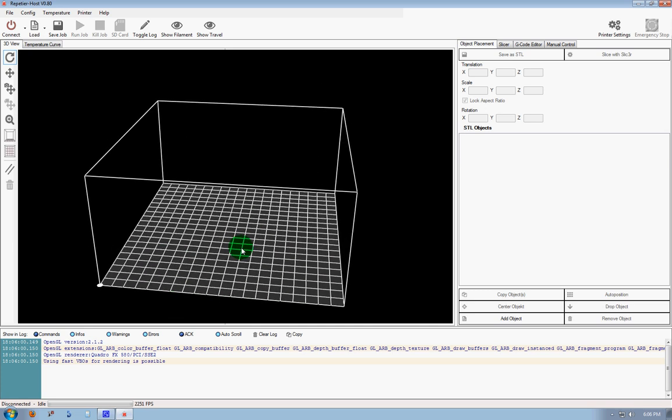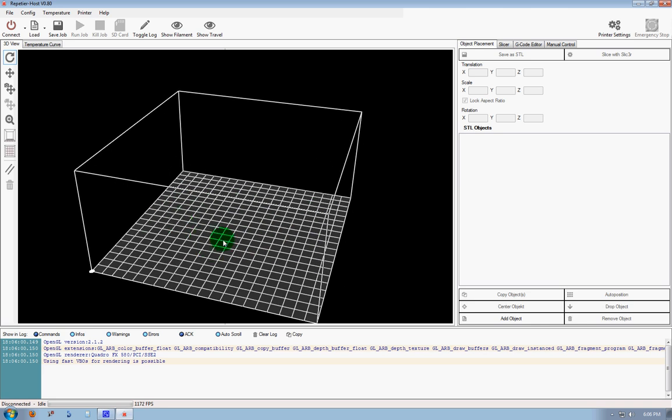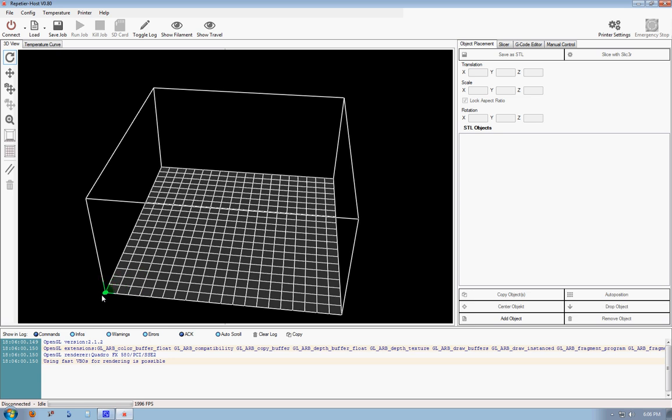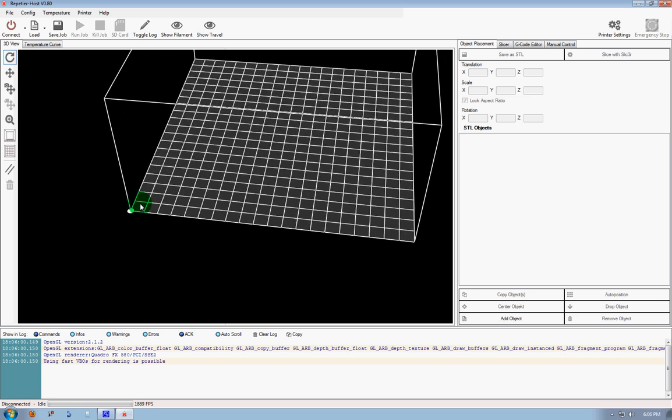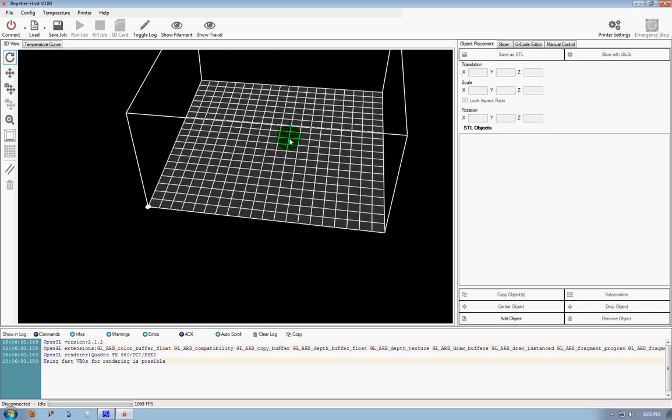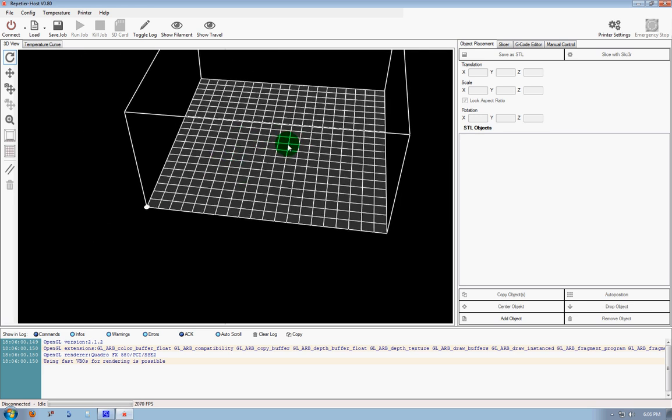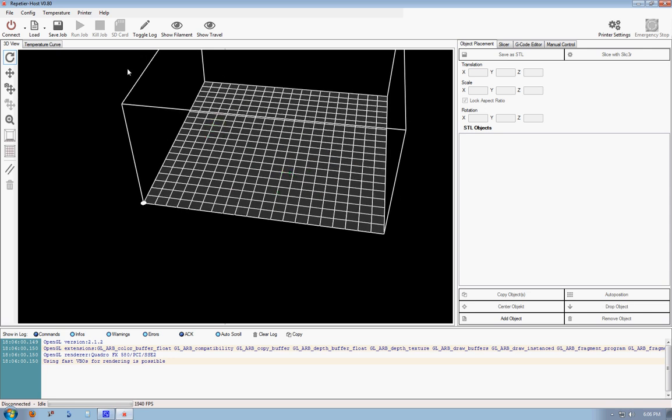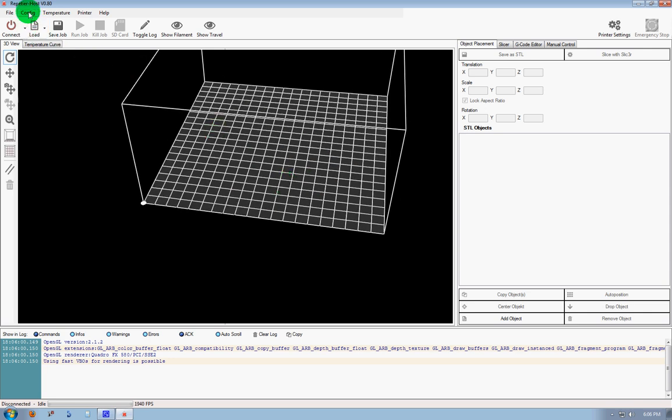So the first thing we need to do is specify, if you're setting it up for the new Rostock Max, some things like we can see that dot there is in the lower left corner, that represents the origin. Our origin is in the center of the bed, as well as the dimensions of our print area. And to do that,